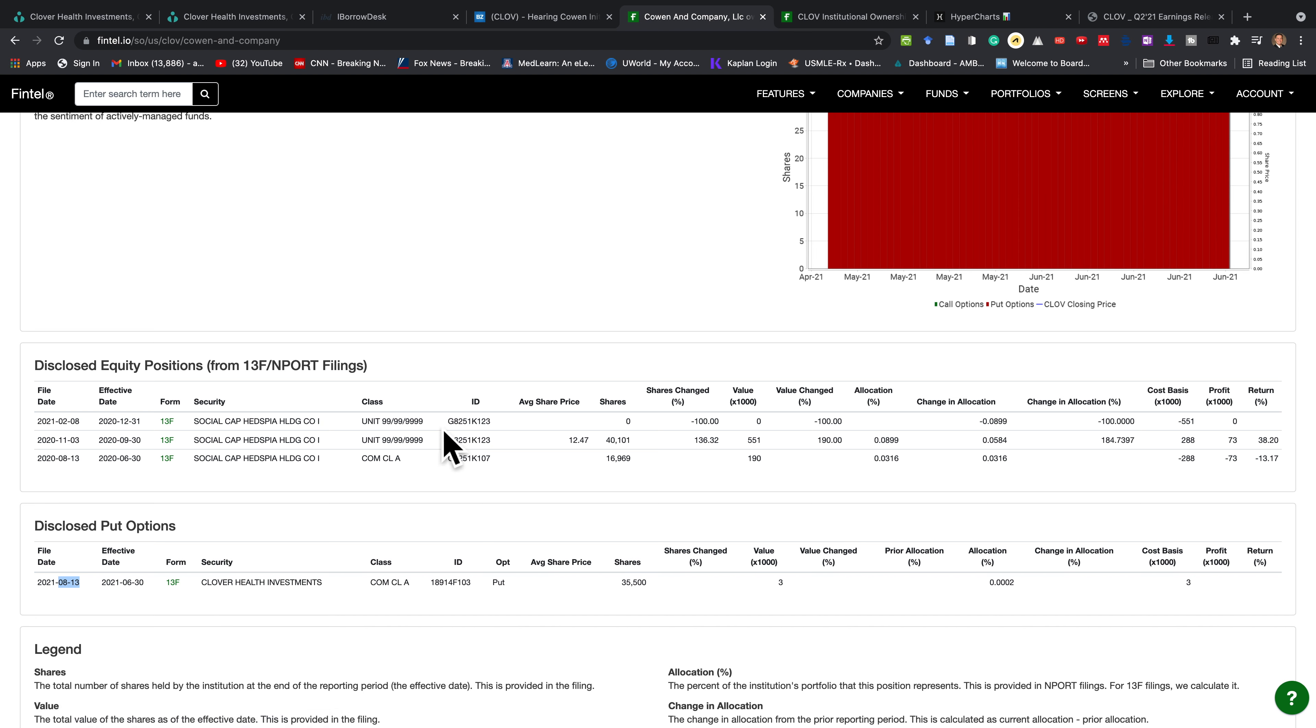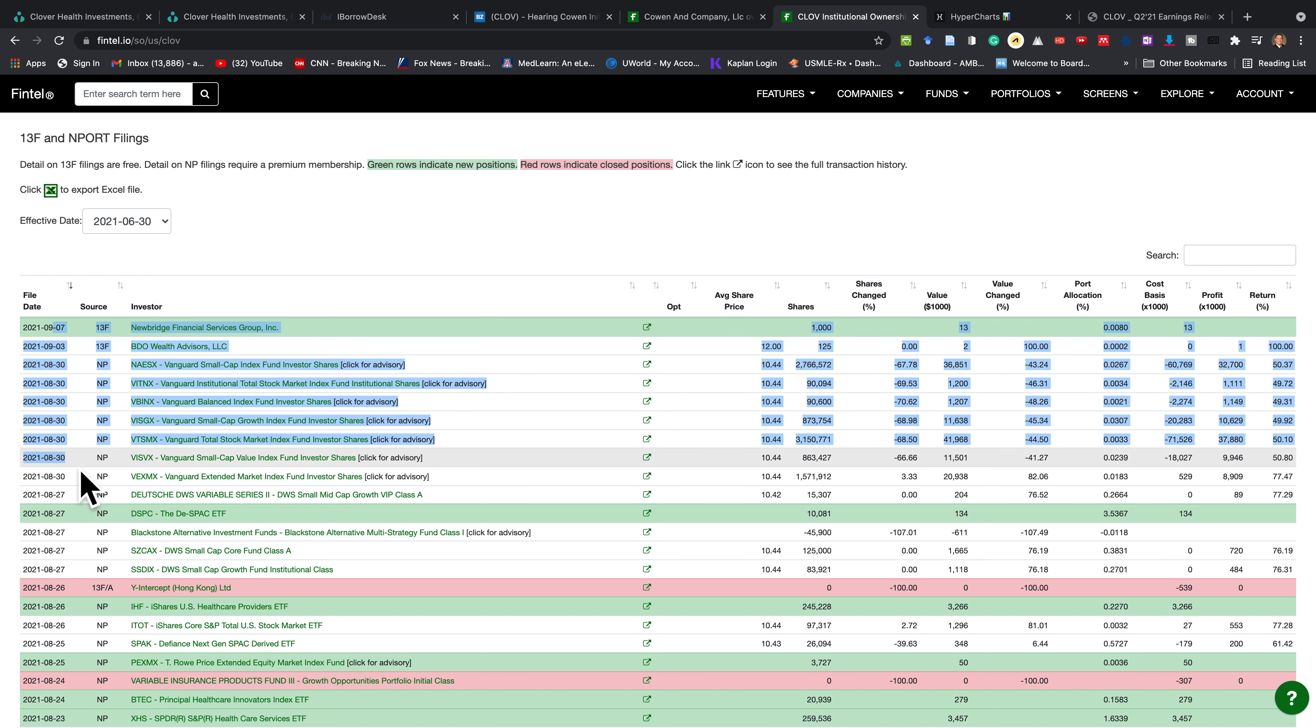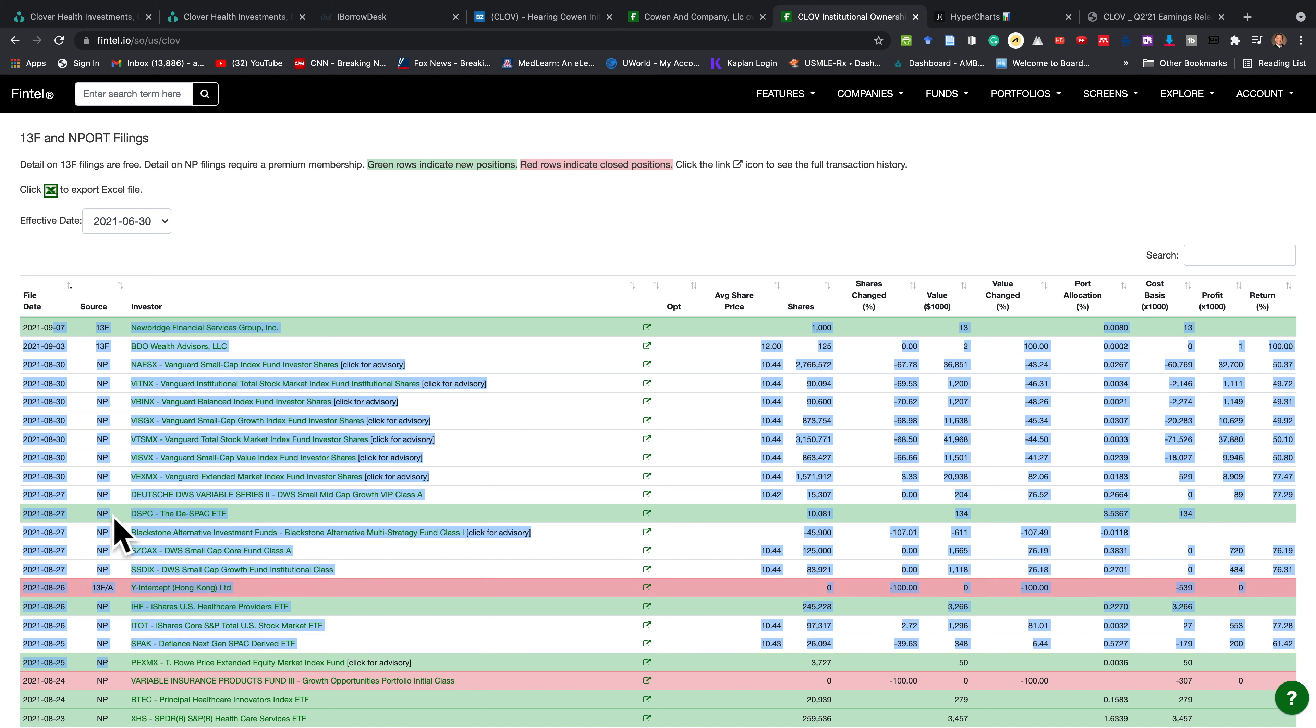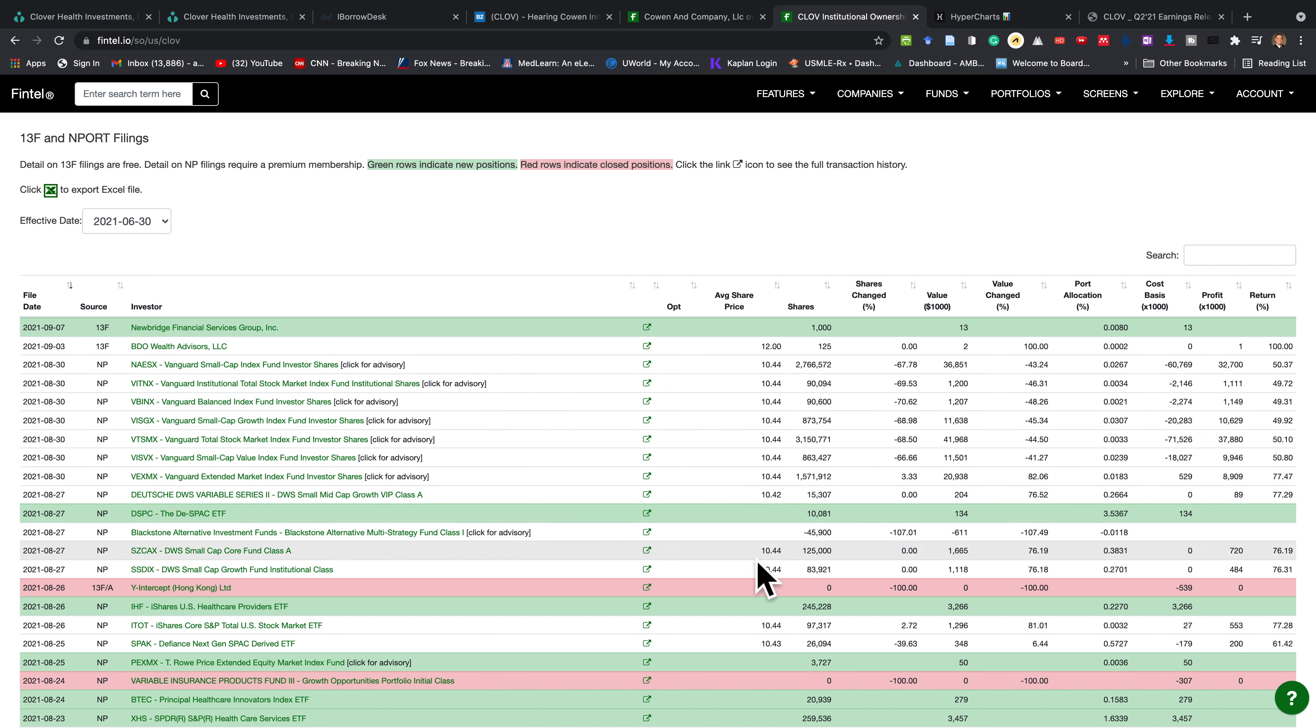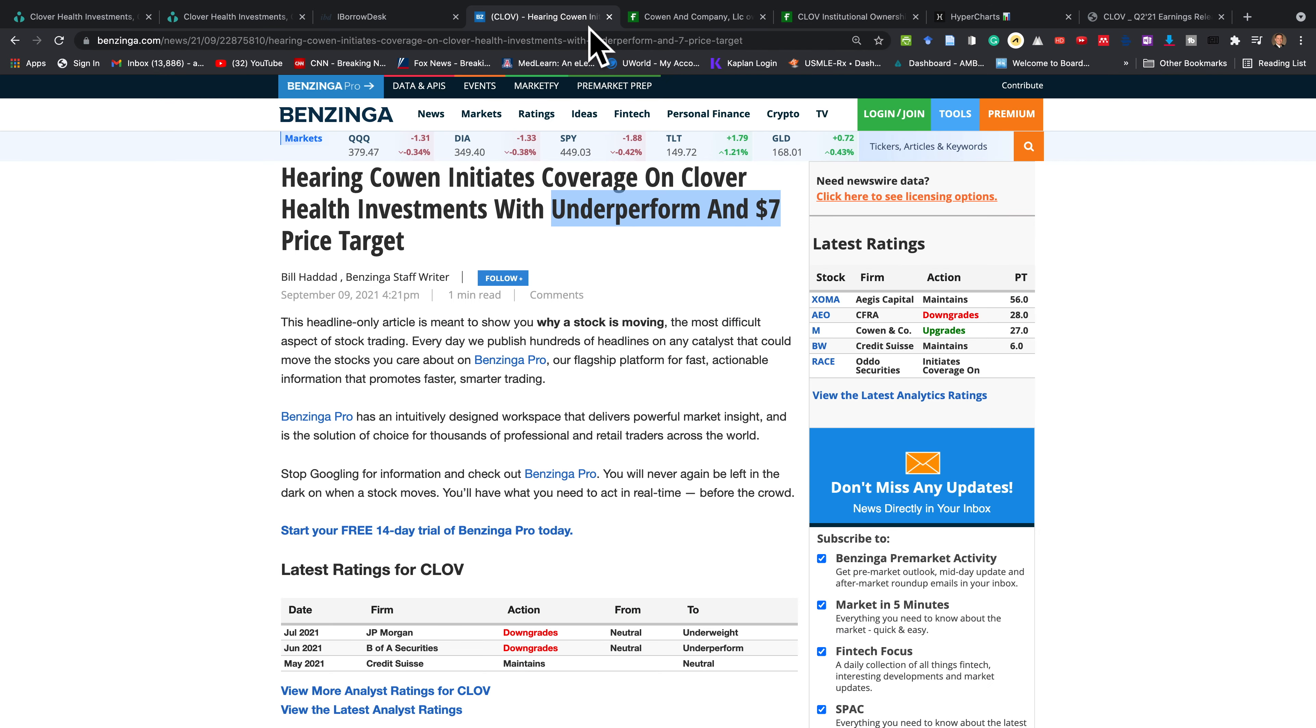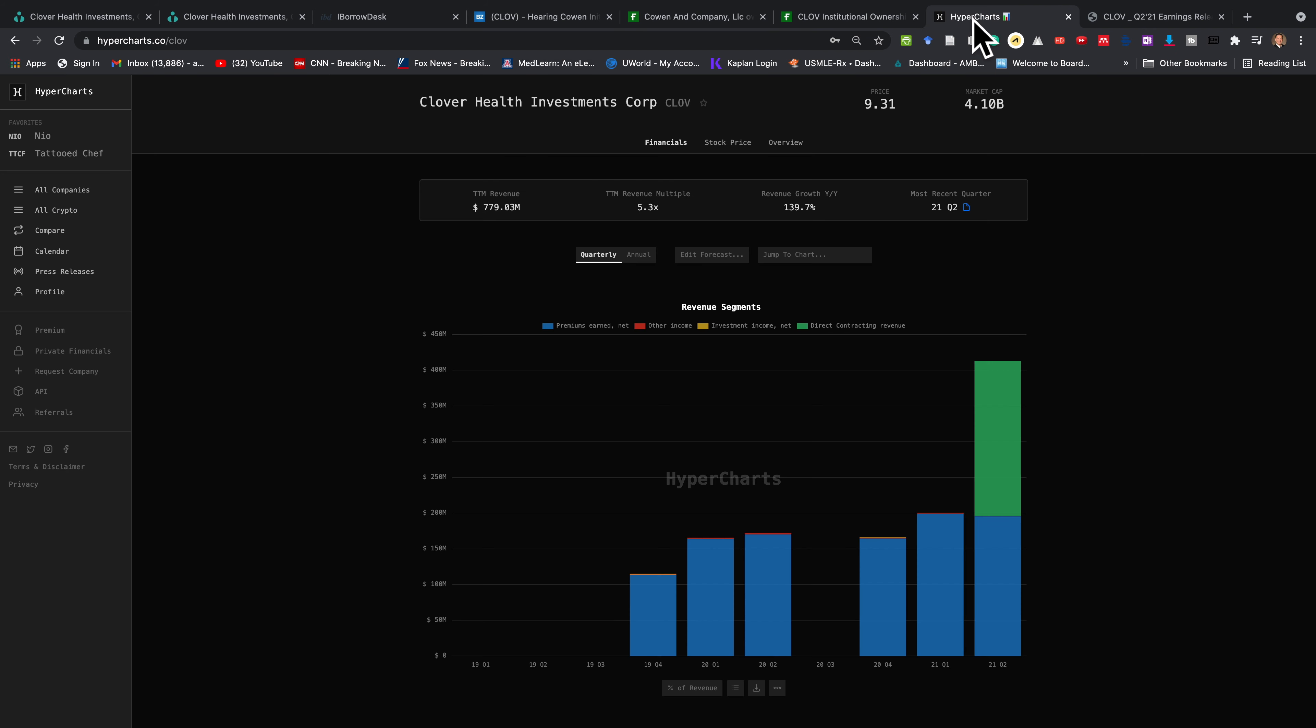Listen, guys, there is more good than bad for this stock. If you look at the institutional ownerships, these are all of the amazing institutions that have been buying this stock. I mean, look at this. 2.7 million shares bought at $10.44 from Vanguard. Another 3.1 million from Vanguard. People are buying this stock. But this company that's unethical, the reason why they put a $7 price target is because they benefit from it. Okay? Now, look at it.